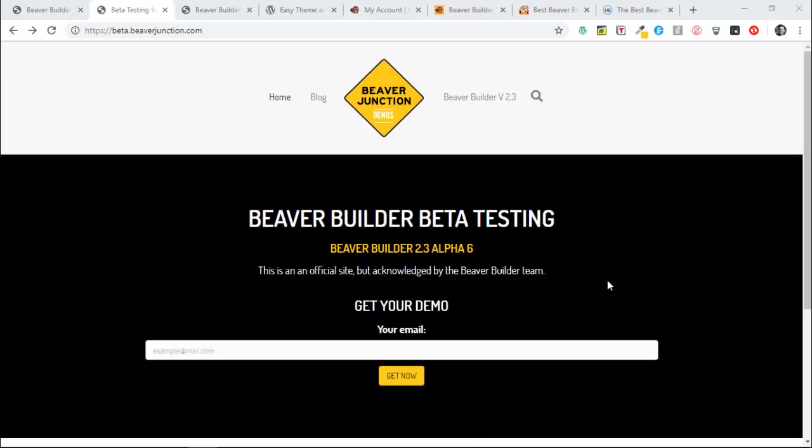Hello, this video is to talk about what's due to come out in Beaver Builder 2.3, which is presently in alpha, alpha version 6 as I'm recording this. So things are moving along, but of course this is changing, so things may get added or even taken away before this goes out.